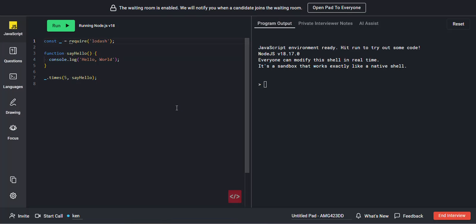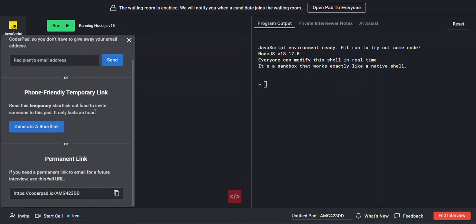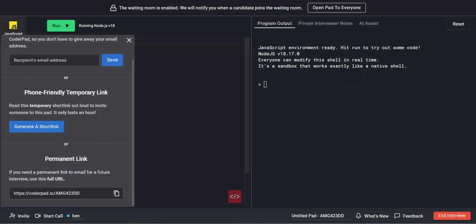To go ahead and invite your candidate, come down to the bottom left here and click Invite. You can either send an email invite, a phone-friendly temp link, or a permanent link. We're going to go ahead and copy this, and we'll show you what it looks like side-by-side with the candidate screen.